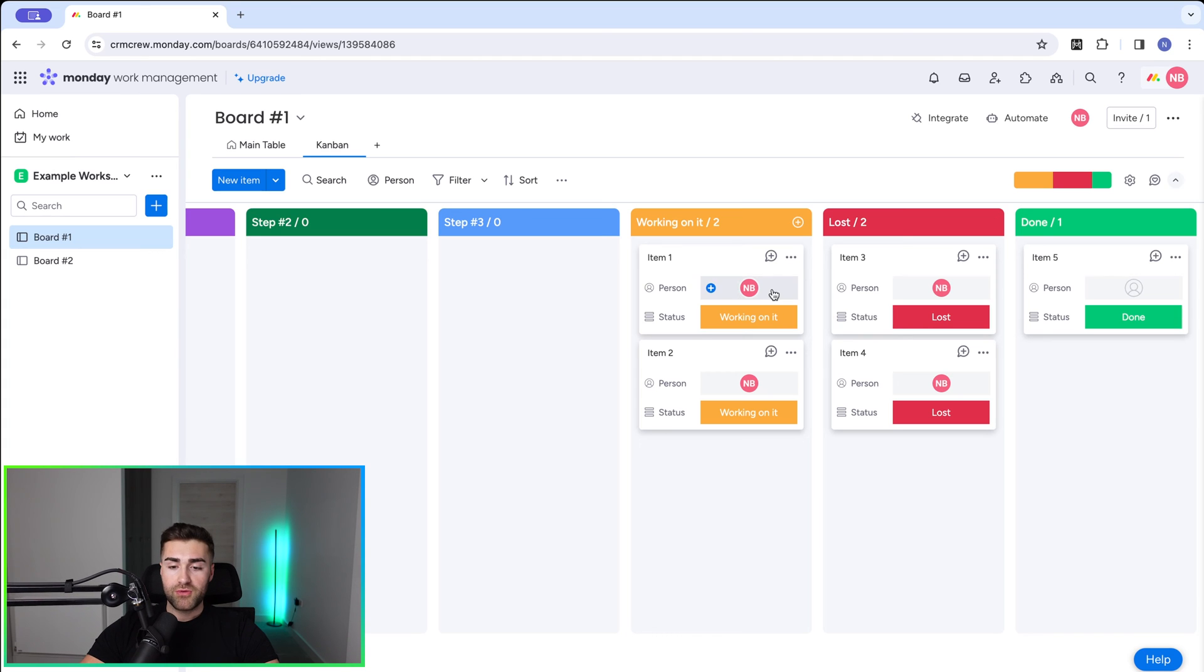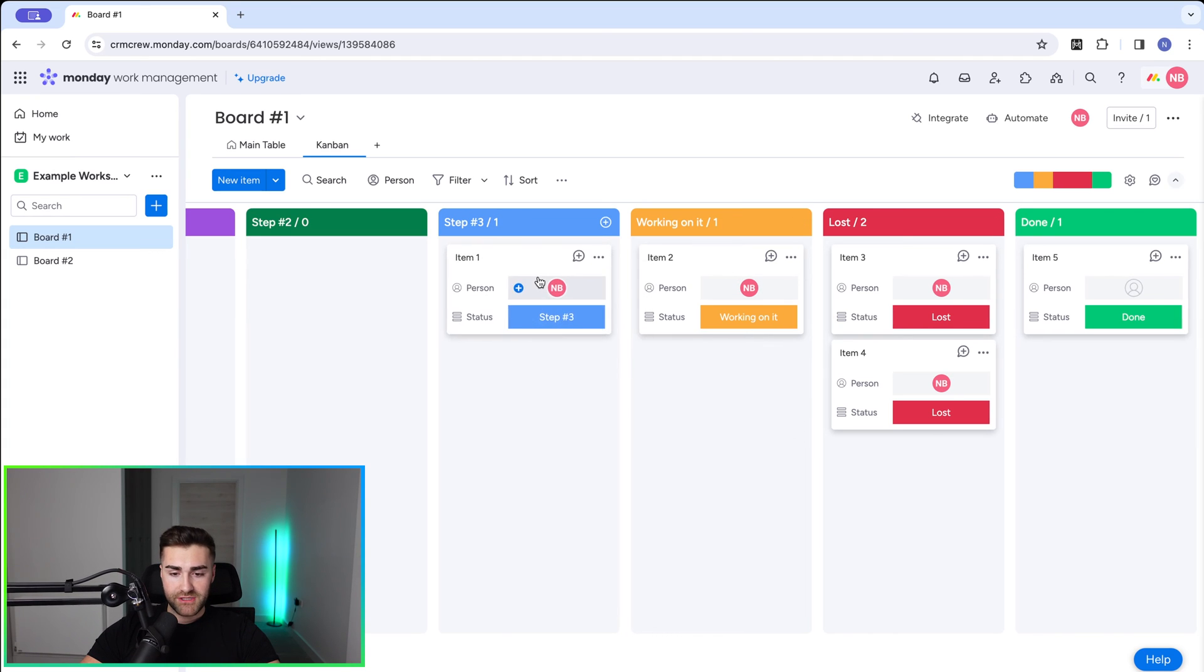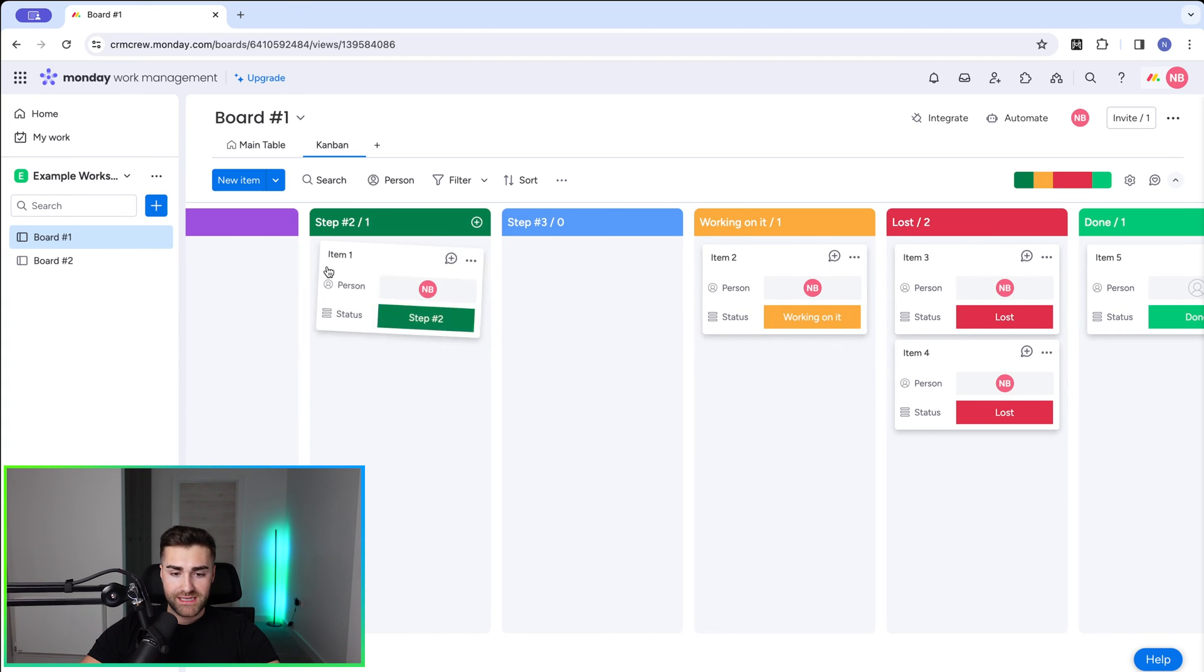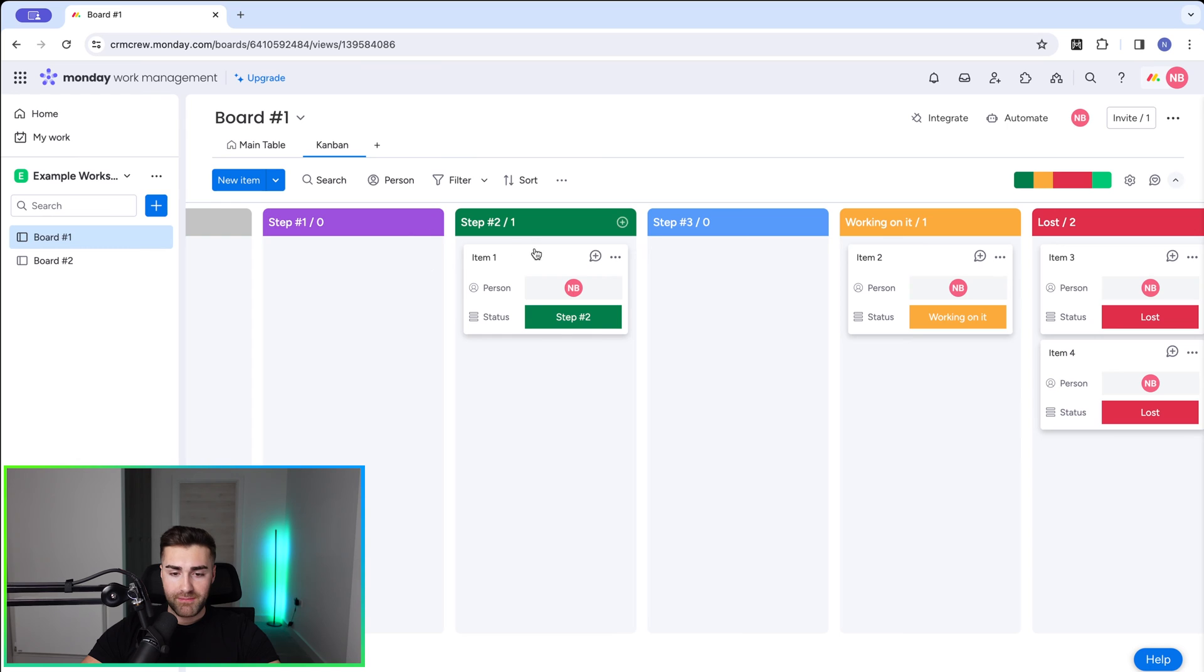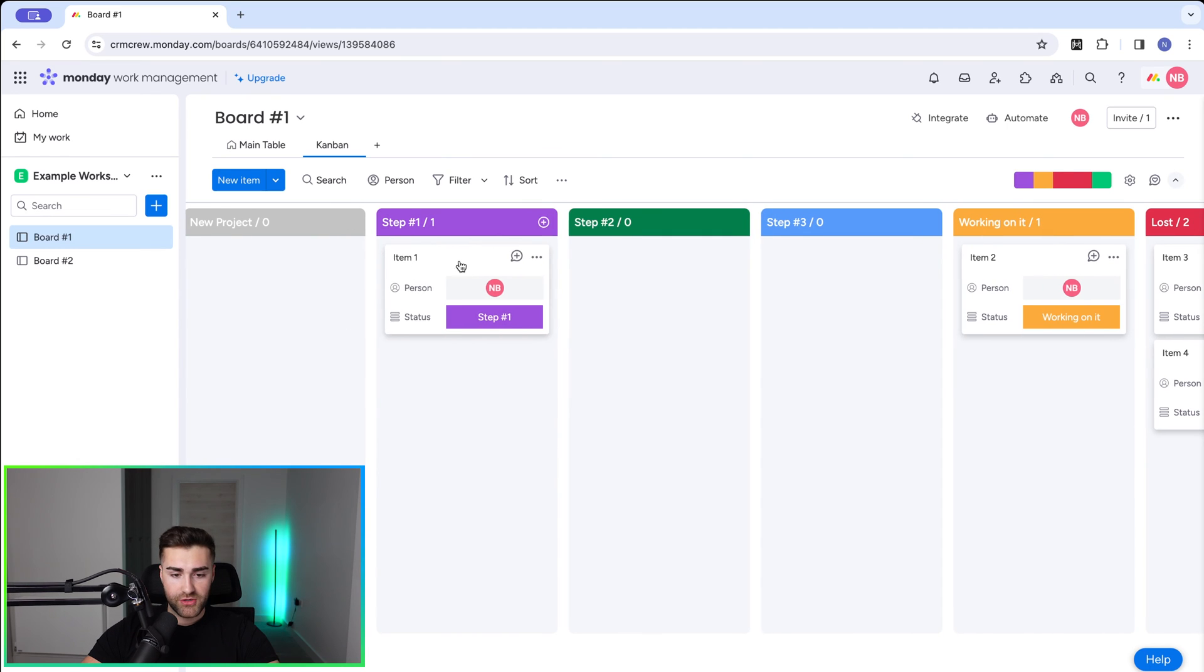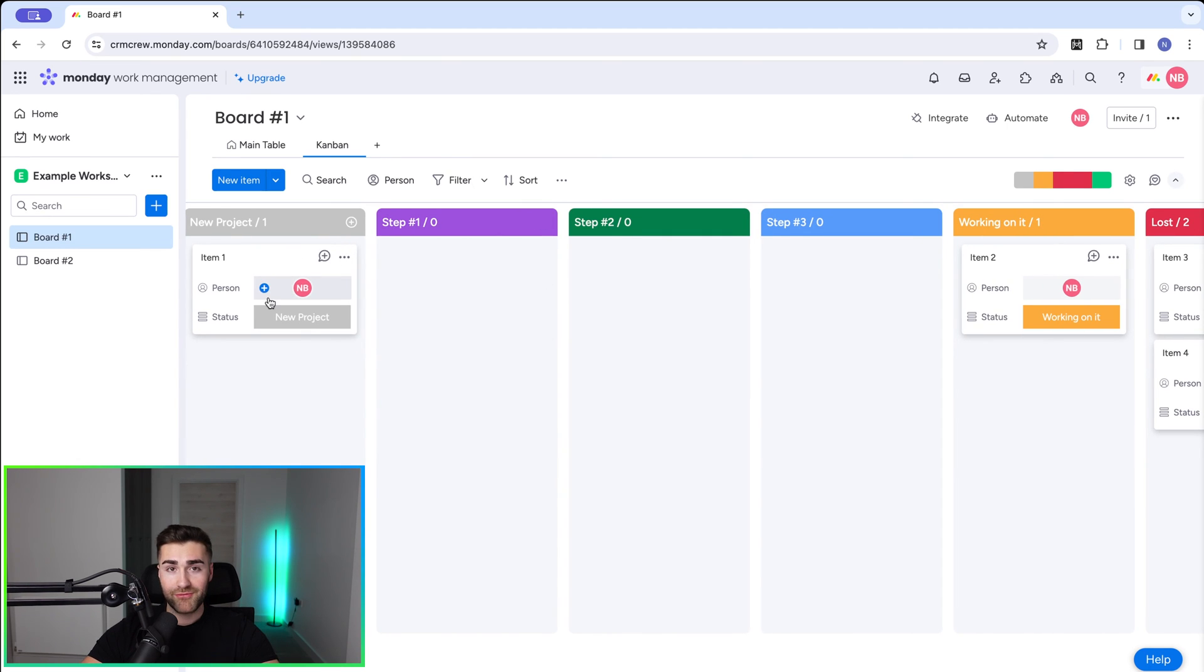One final thing to note is you can drag items from step to step very easily. You don't have to go back to the main table to update the status column. You can move them across the Kanban view very easily. It will automatically update the status column.